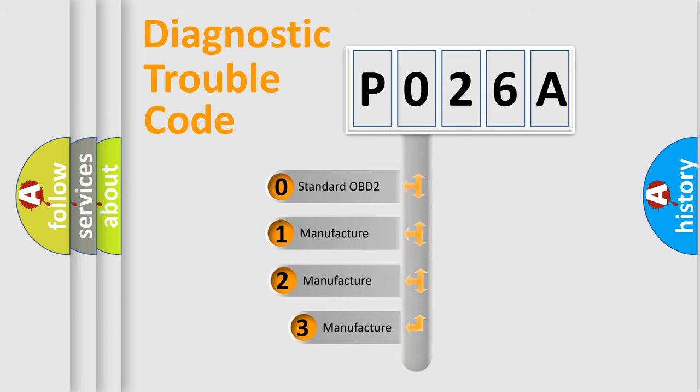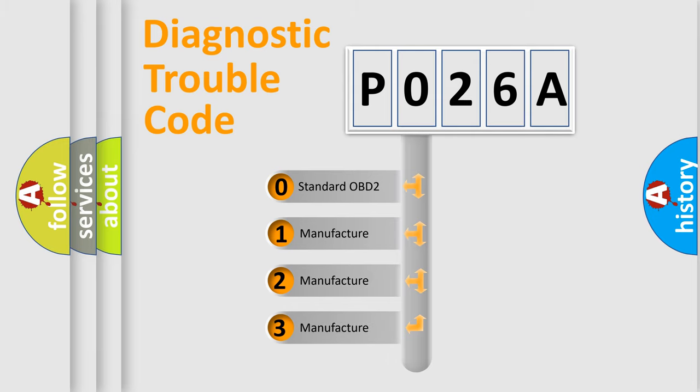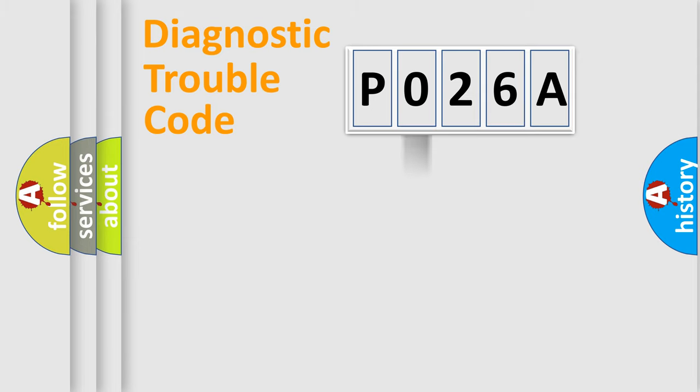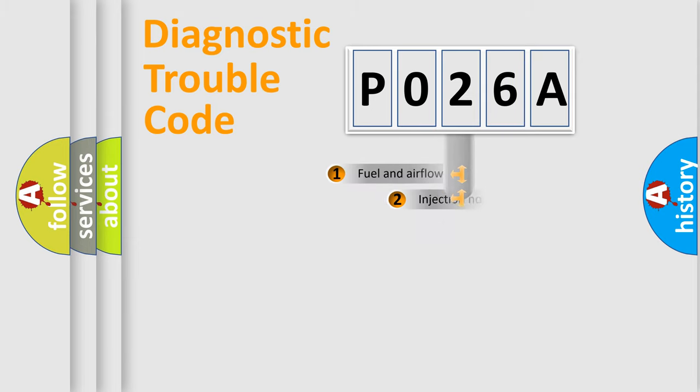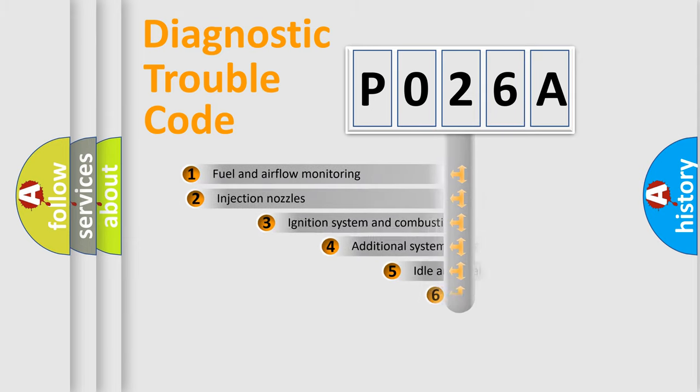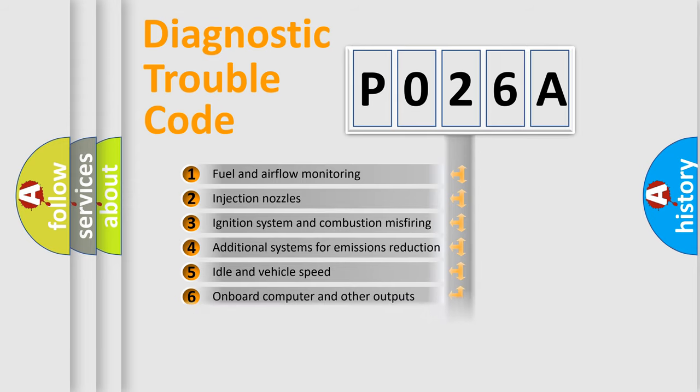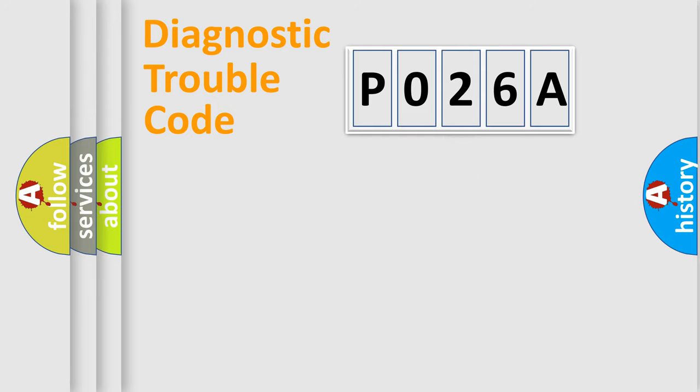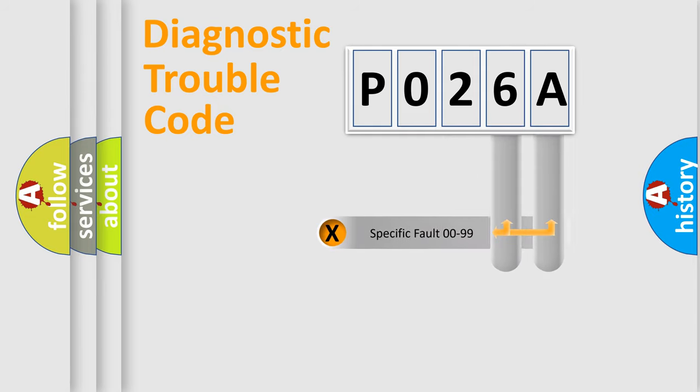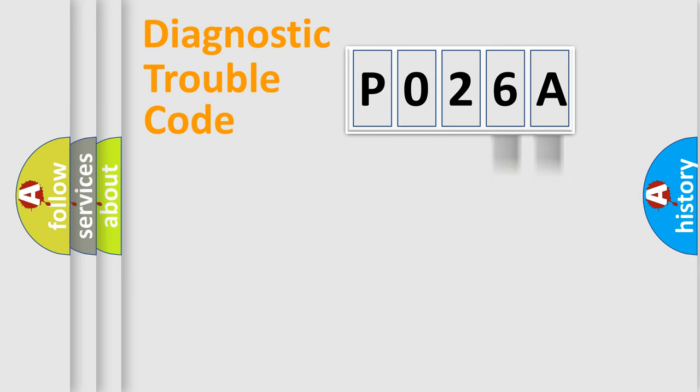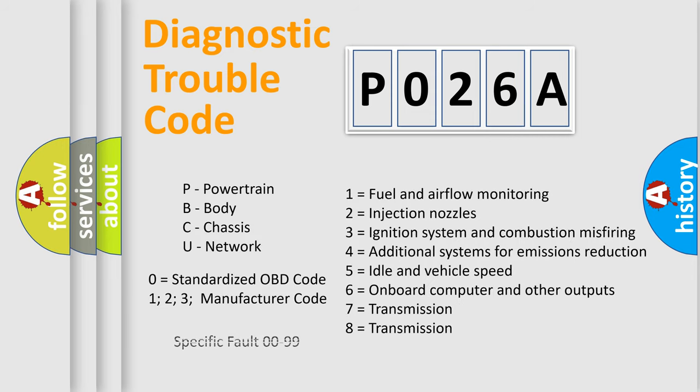If the second character is expressed as zero, it is a standardized error. In the case of numbers one, two, three, it is a car specific error. The third character specifies a subset of errors. The distribution shown is valid only for the standardized DTC code. Only the last two characters define the specific fault of the group. Let's not forget that such a division is valid only if the second character code is expressed by the number zero.